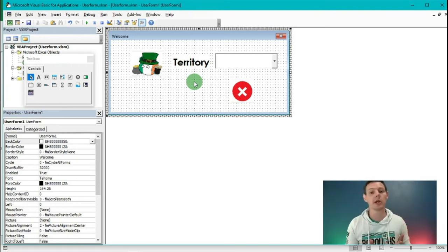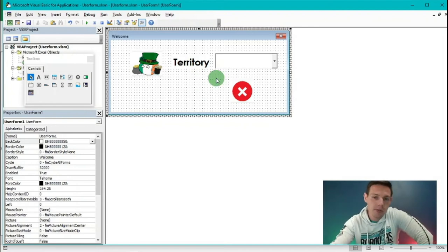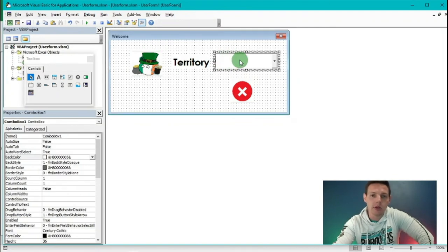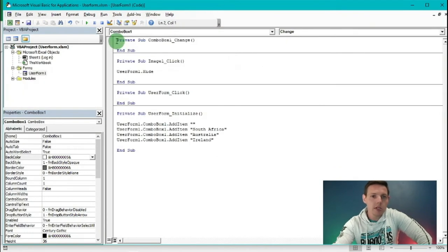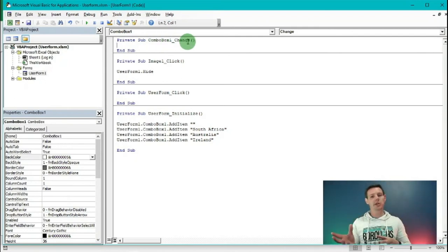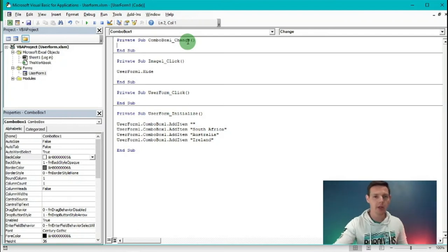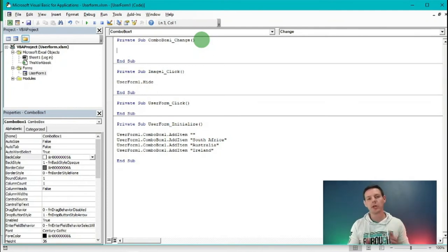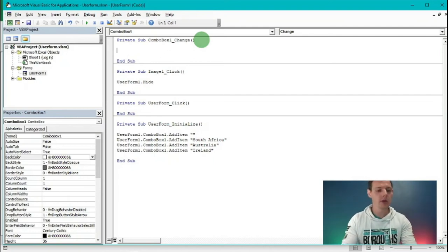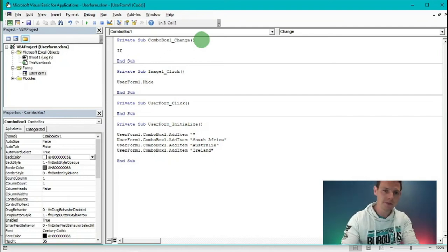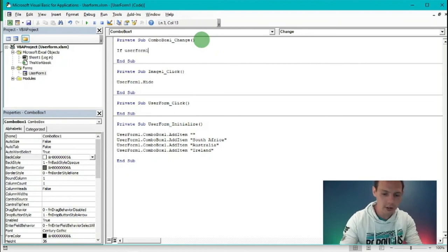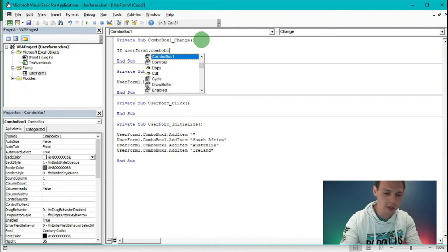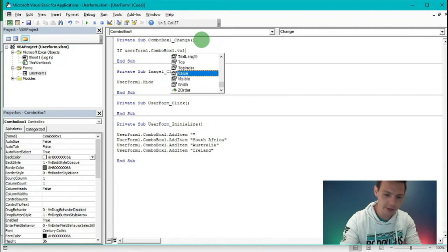Now let's start coding the visibility of these images depending on what we select in the combo box. Go back into the user form and double click on the combo box. The code reads Private Sub ComboBox1_Change - so if something changes in the combo box, what needs to happen. We're going to work with an If/Then statement. The first line of code is: If UserForm1.ComboBox1.Value